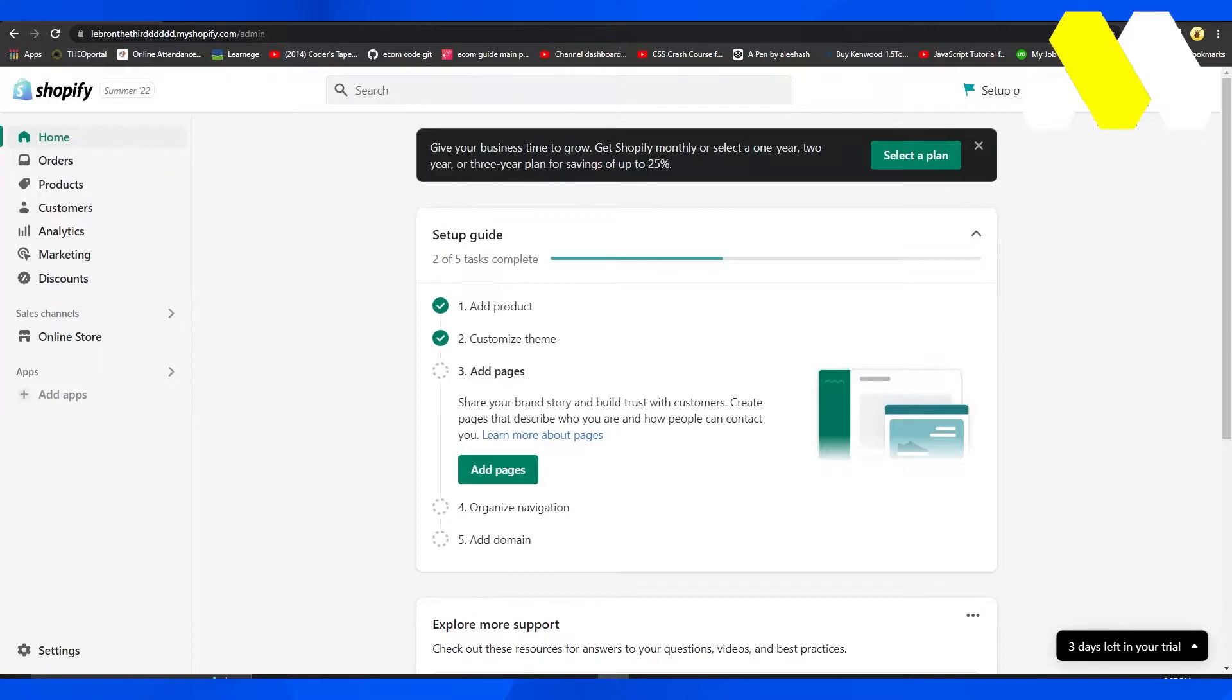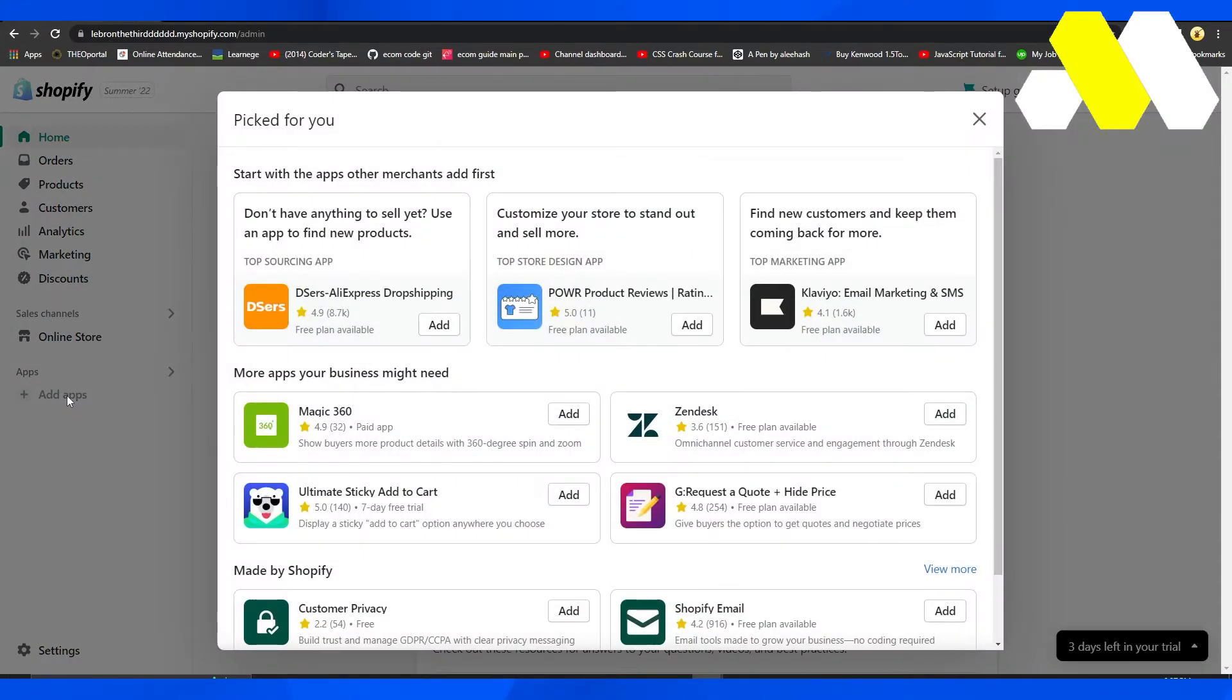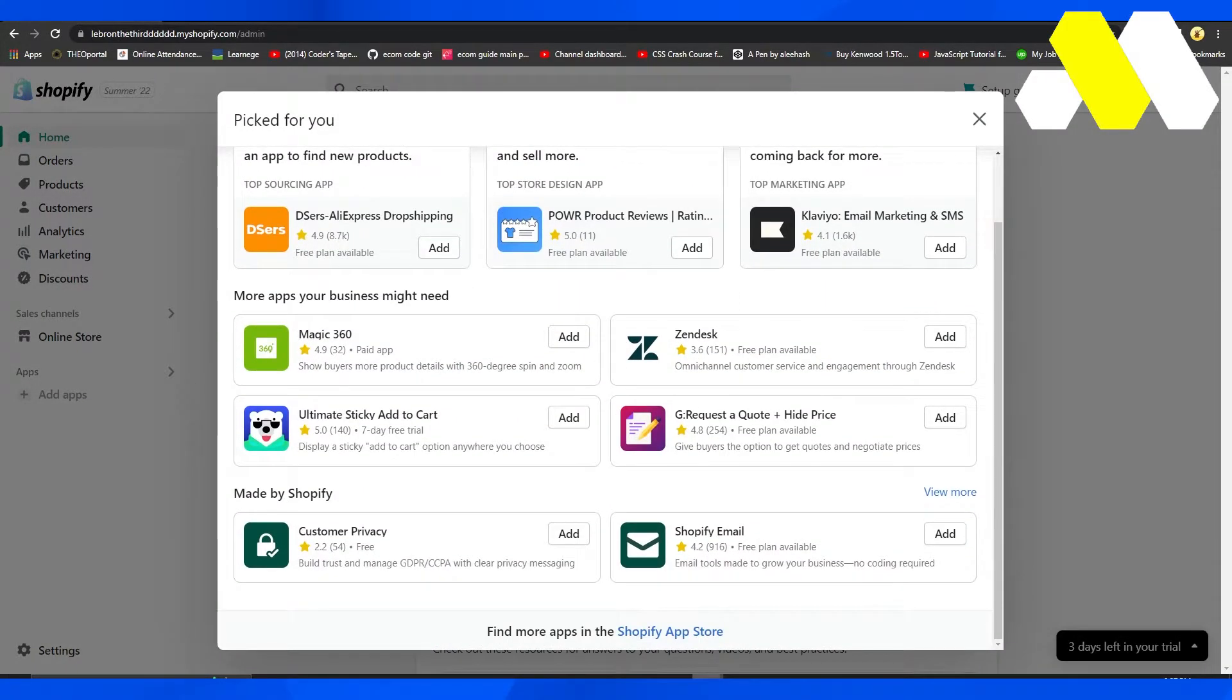Open up Shopify store and on the dashboard, click on the left side where it says add applications. Then click on the Shopify app store.